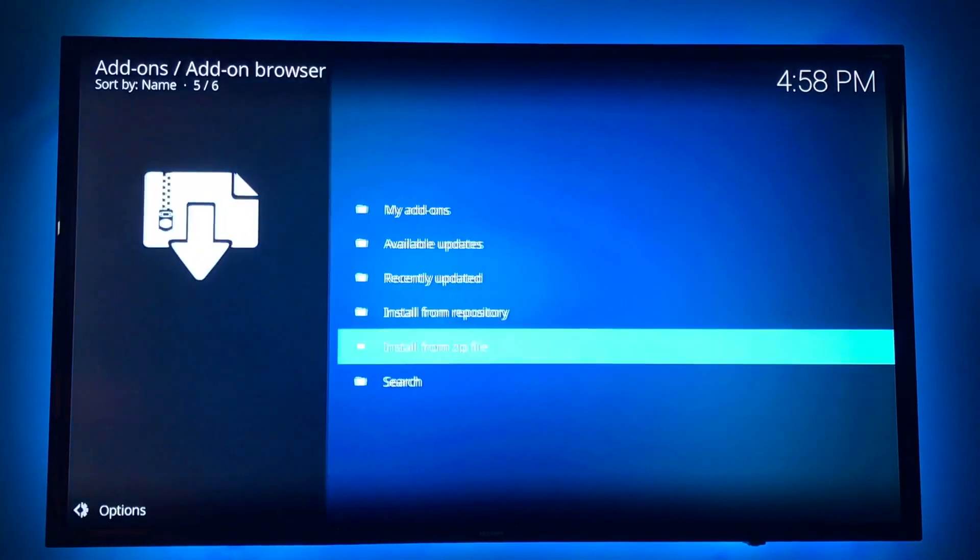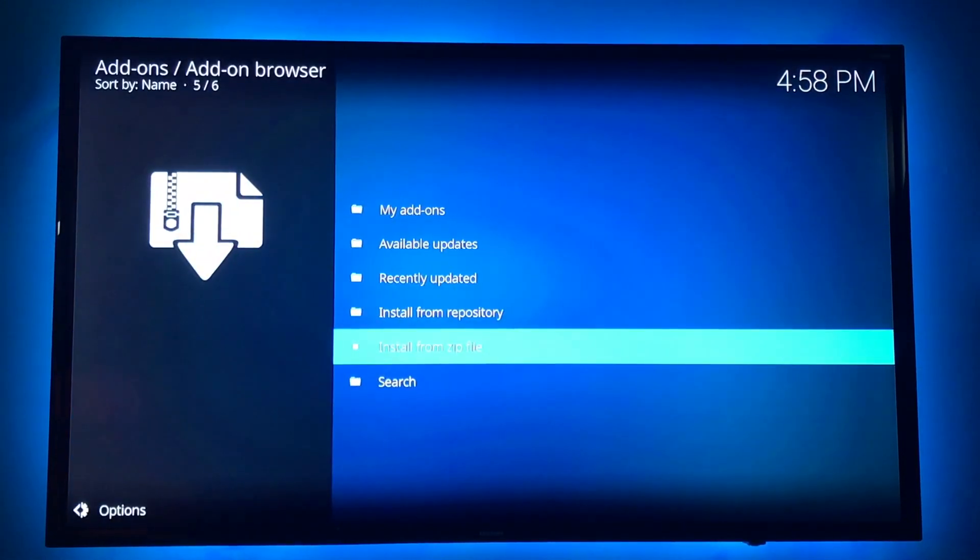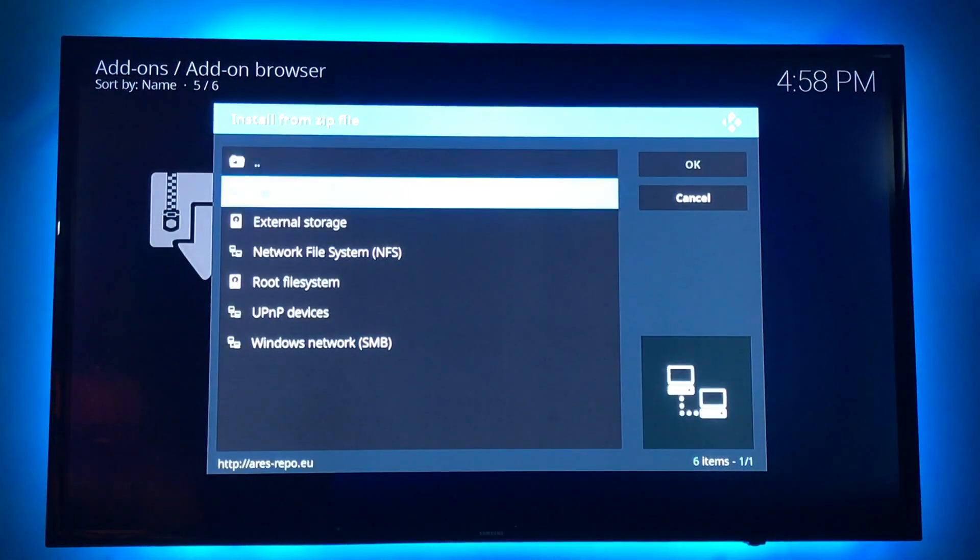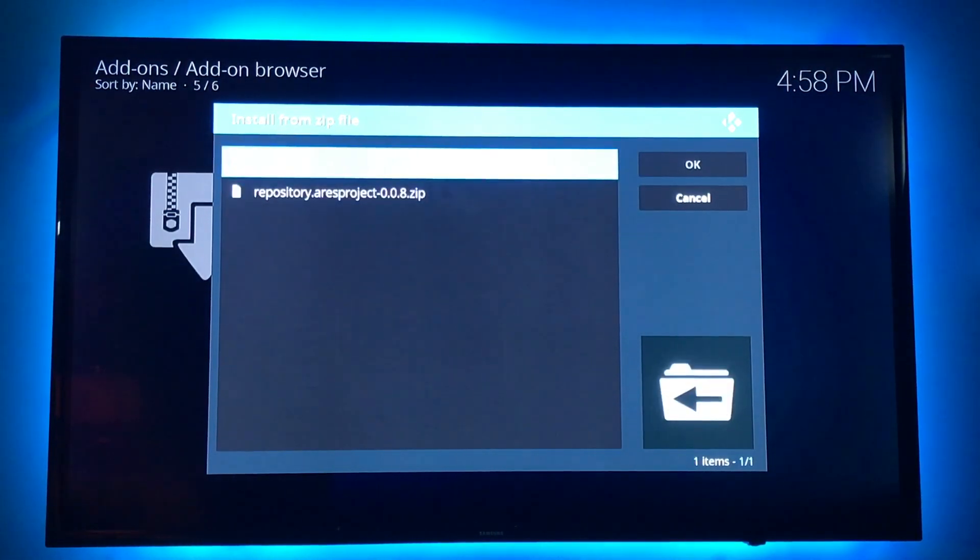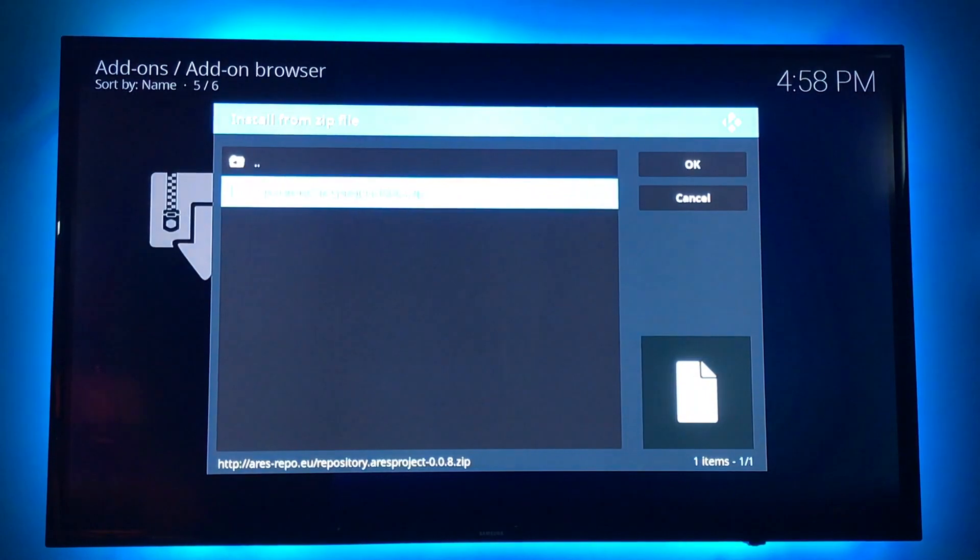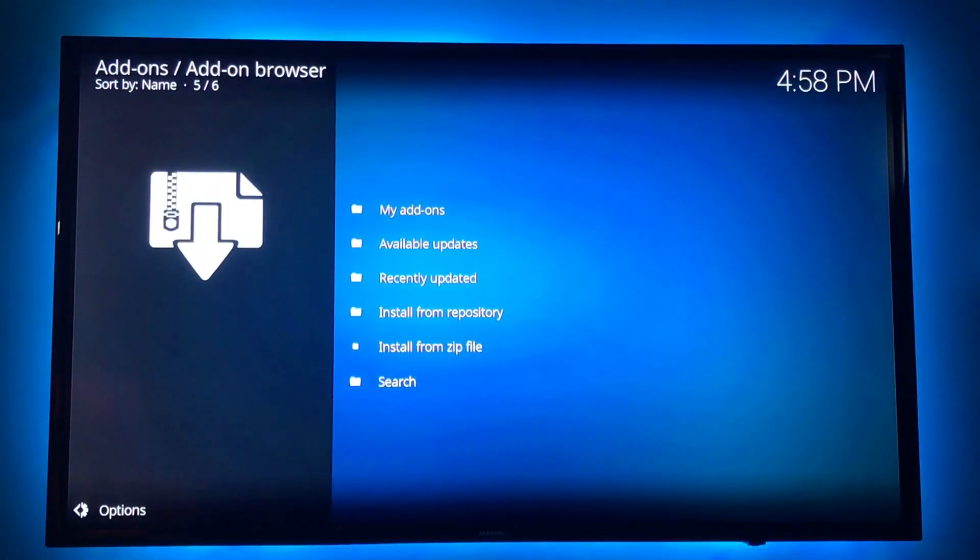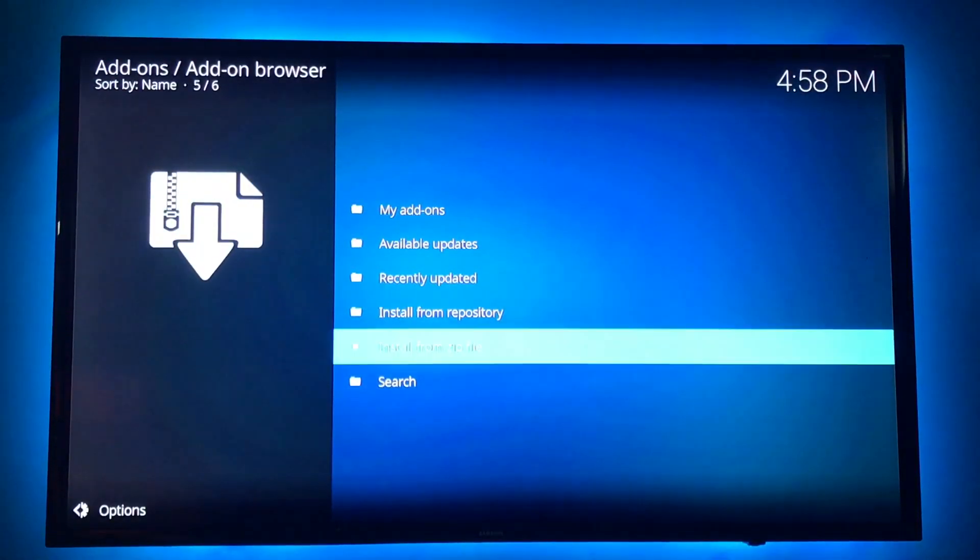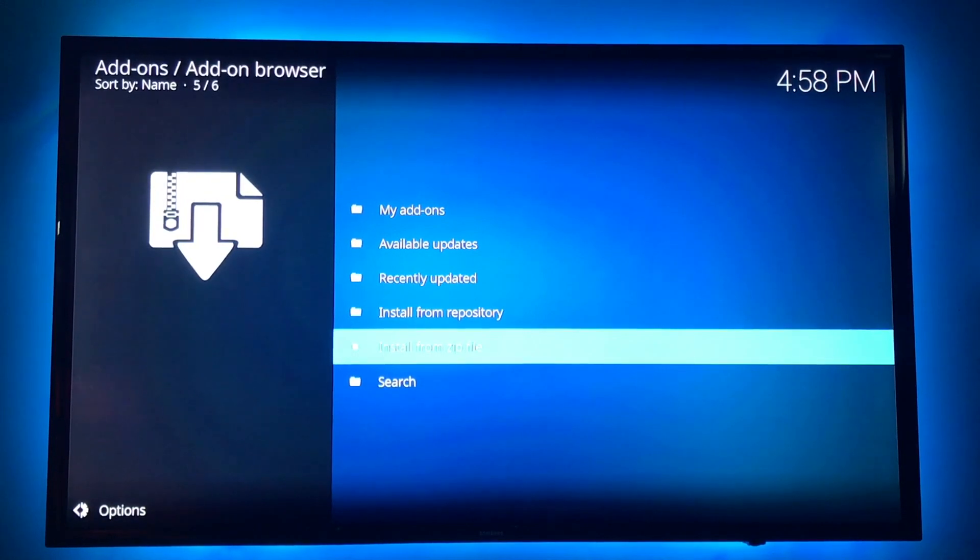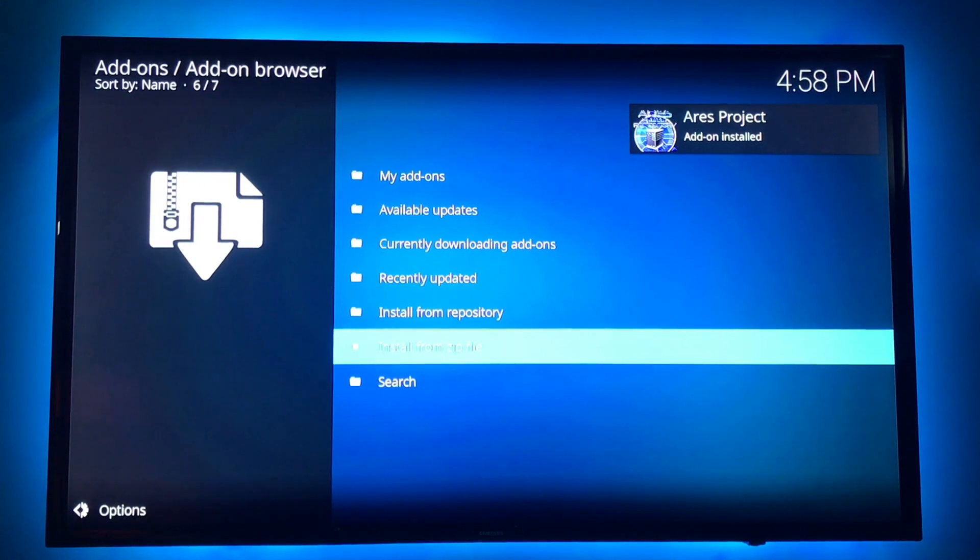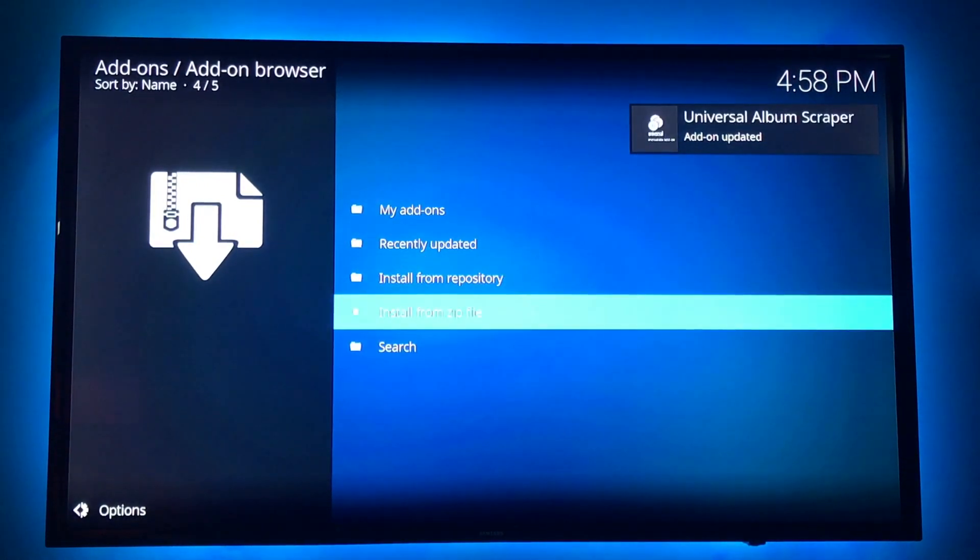Back. Install from zip file. And there it is with our dot up at the top, Aries. You want to click on the repository. Now you're going to wait for it. There you go. Add-on installed.